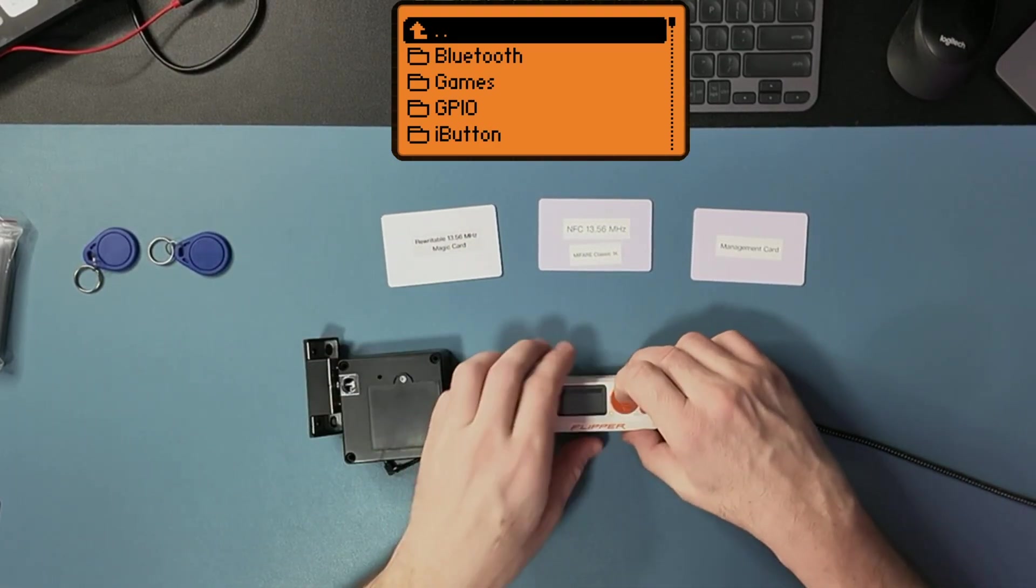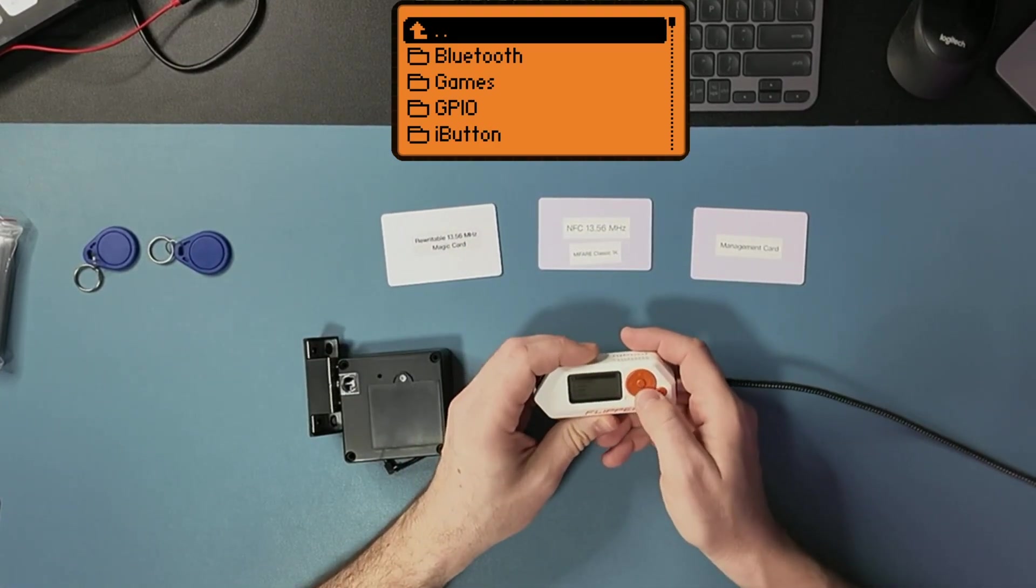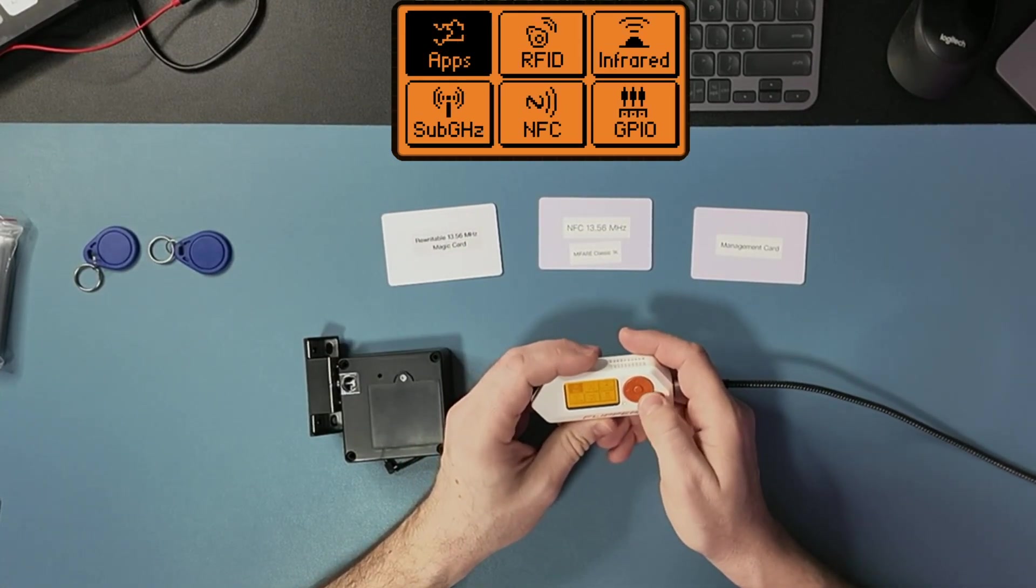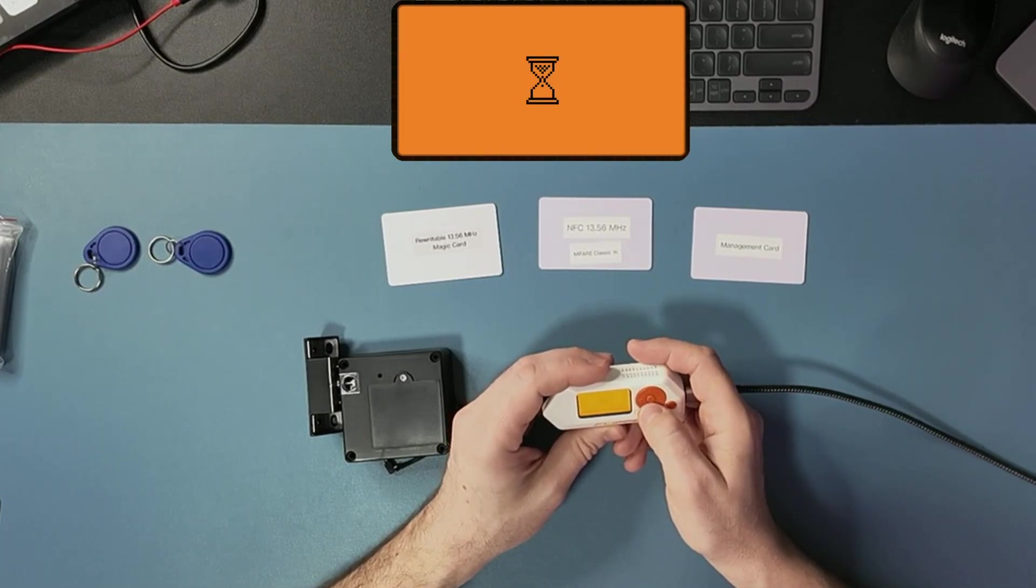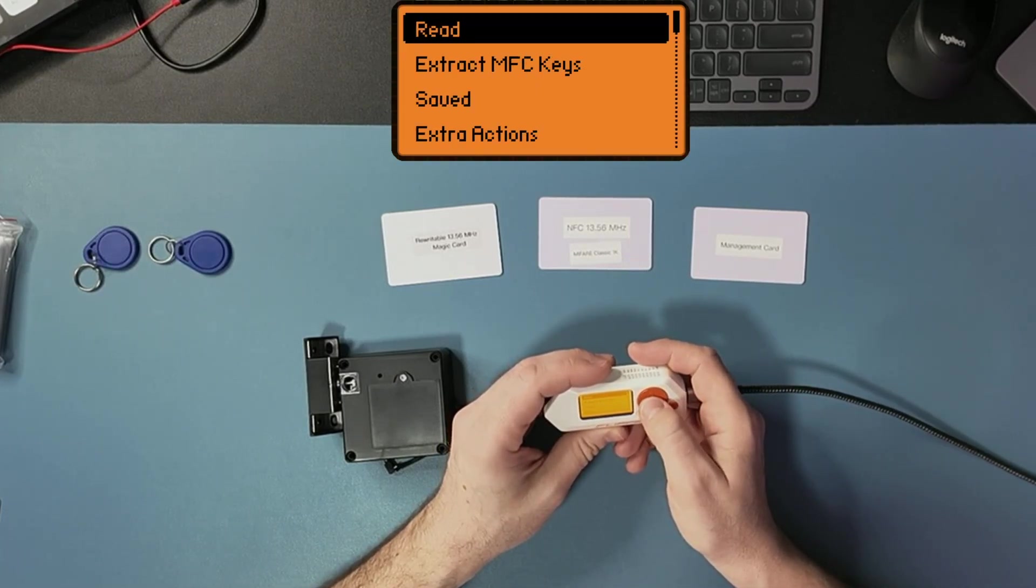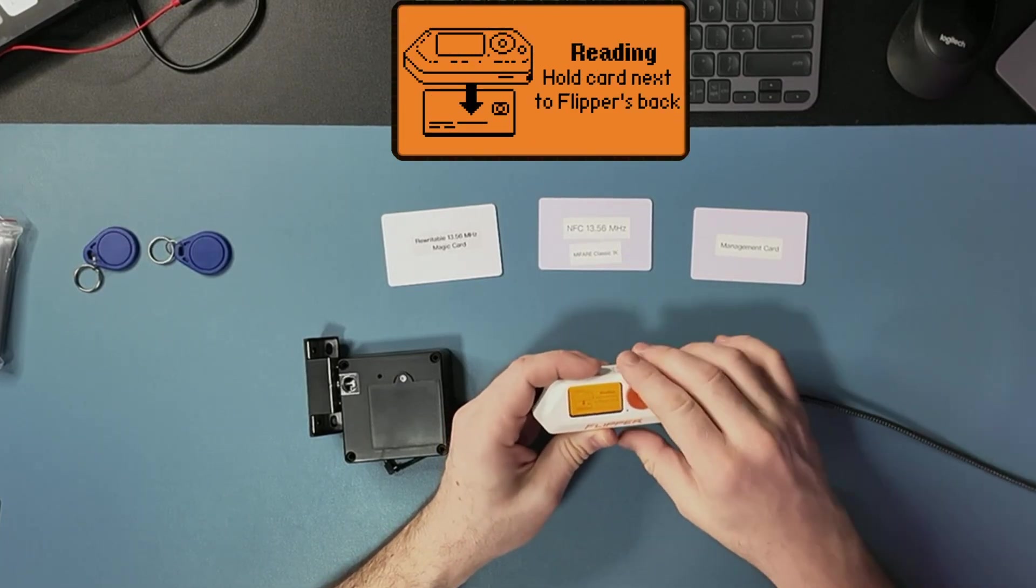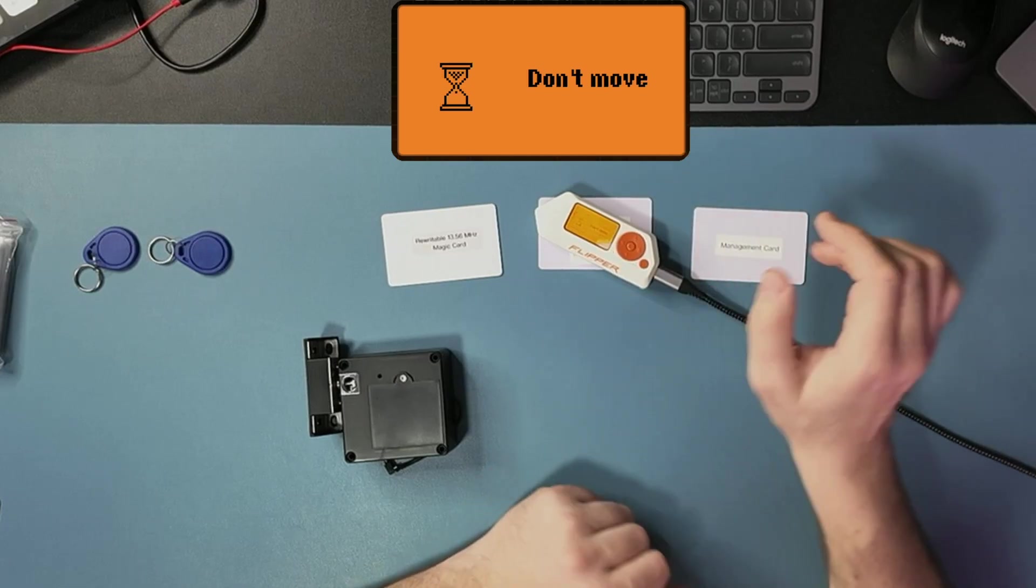For that, let me go into NFC and I can do read and read this ID.